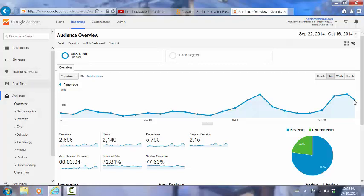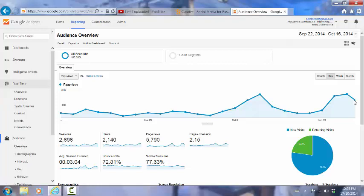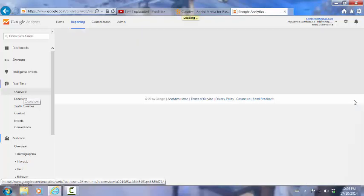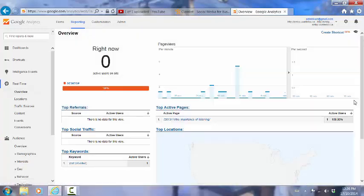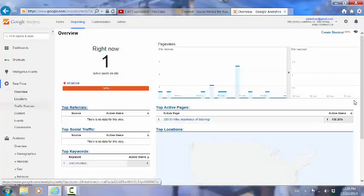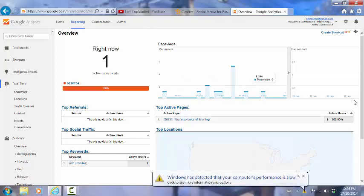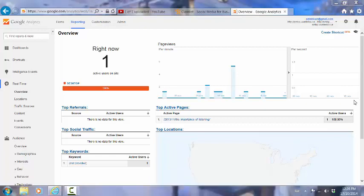The one final thing that I want to refer to here is this button here - real time. And this shows us real time behavior on the website. So if we click on real time, this menu here will appear and we can click on overview. And we can see that at the moment there is one person who is on the website at present. And we can see the pages that they are looking at. And here we can see it's the importance of listening page.